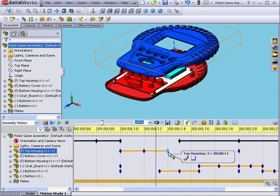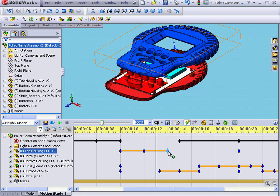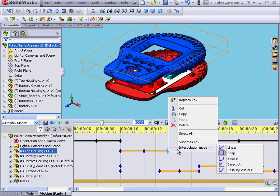Now we're going to see how the position of the top housing changes at this point in time depending upon which interpolation mode we've selected.